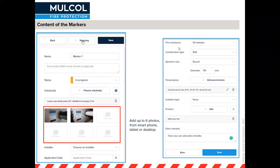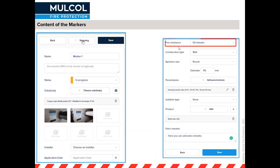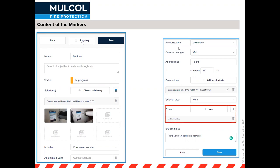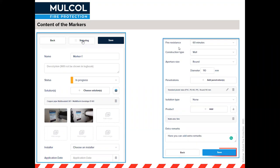You can add up to six pictures to each marker — only the first two will appear in the logbook, but the rest remain accessible in the browser. You can also add the installer's name and application date, fire resistance, construction type, aperture size, and penetration type. In settings you can choose exactly which of these fields are required, so you're only asked for the information you actually need.